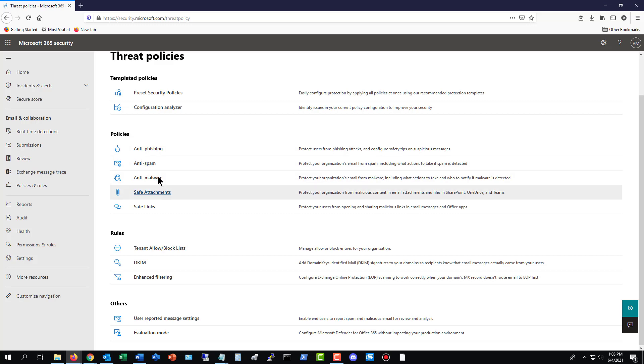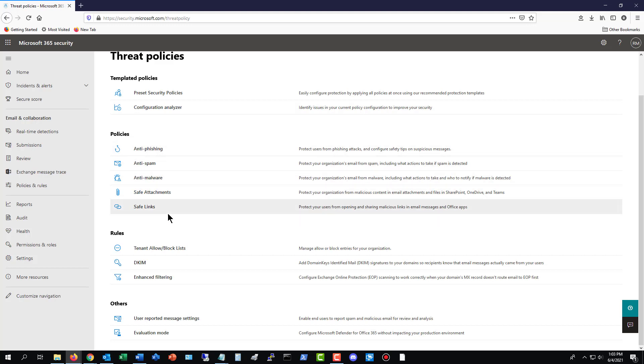And what this does is it shows you the major threats that you can protect yourself from for your company under Policies. Here they are right here. These other ones are also good as well. But these are the ones right here that will protect your company from ransomware by receiving emails. And emails, of course, are one of the biggest ways that people are going to get ransomware.